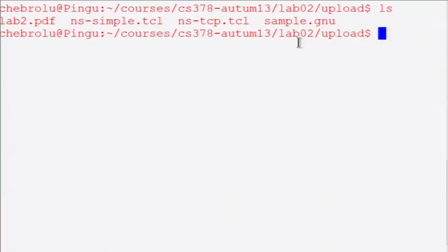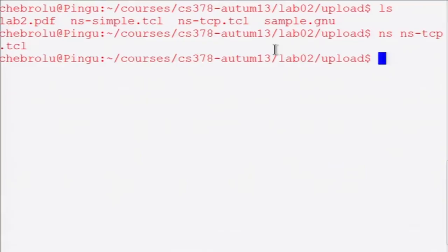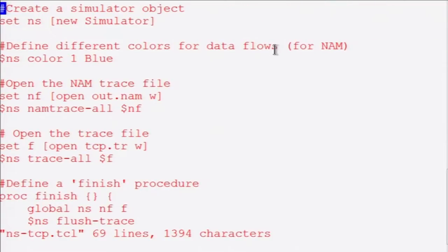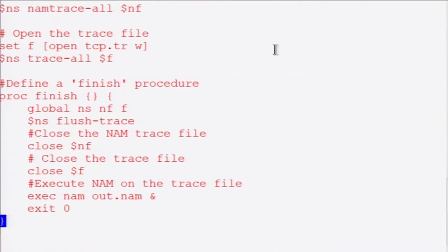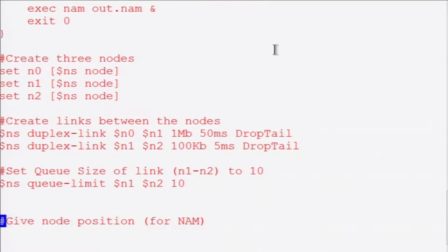This is the terminal which has the scripts that I have shared with you: nssimple.tcl and nstcp.tcl. Let us just run one of these. This is the way you use NS - you say ns nstcp.tcl, and it runs the particular code. We can also see what is inside it briefly. This is how you write the code in TCL. You are basically opening some trace file. Once the simulation ends, you are defining a procedure that specifies what to do. You are creating nodes - typically any network simulation involves a topology.